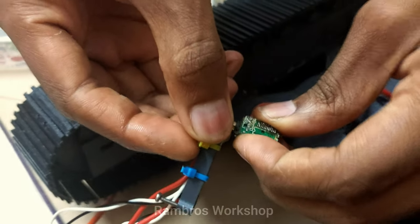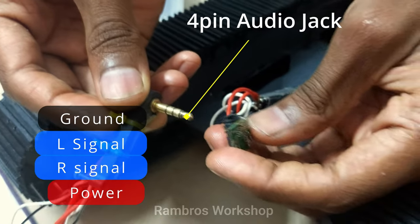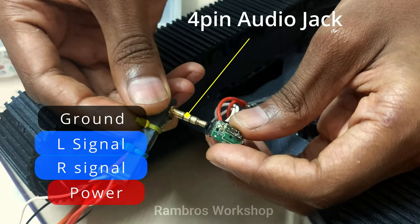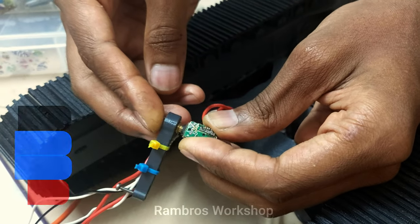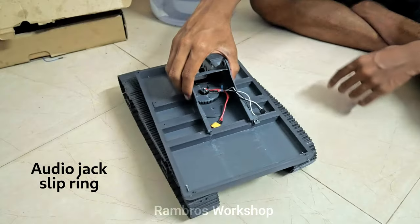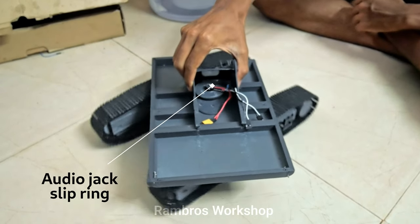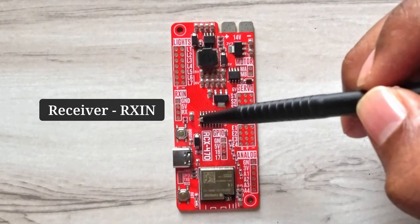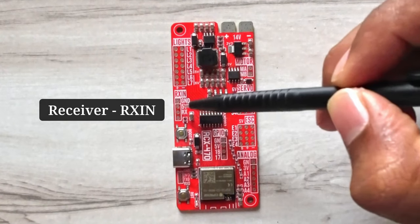As we saw in the previous video, the power and signal to the travel motors are connected using the audio jack. The audio jack acts as the slip ring for the swing mechanism. The receiver connects to the RX in port.